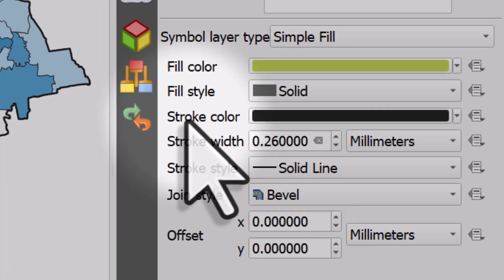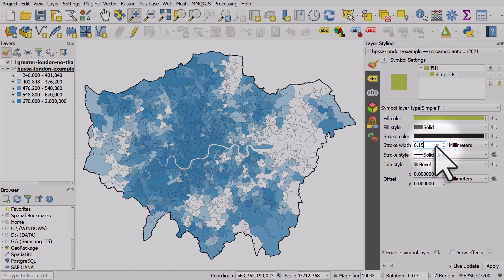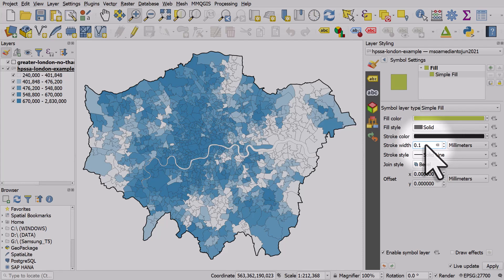In these situations, 0.26 is too thick, so let's take it down to 0.15. Straight away there's less visual clutter and it's less visually dominant — but I still think that's probably too thick, so I'll try 0.1. To my mind, that's definitely better.